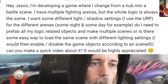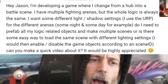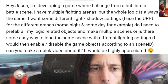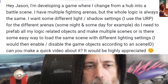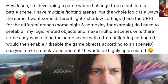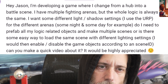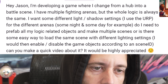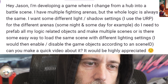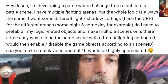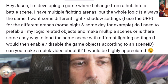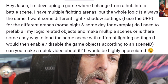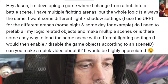I'm developing a game where I change from a hub into a battle scene. I have multiple fighting arenas, but the whole logic is always the same. I want to have some different lights and shadow settings. I use URP for the different arenas, maybe some day and night stuff, for example. Do I need to prefab all my logic related objects and make multiple scenes? Or is there some easy way to load the same scene with different lighting settings? I would enable/disable game objects according to the scene ID. Can you make a quick video about it?